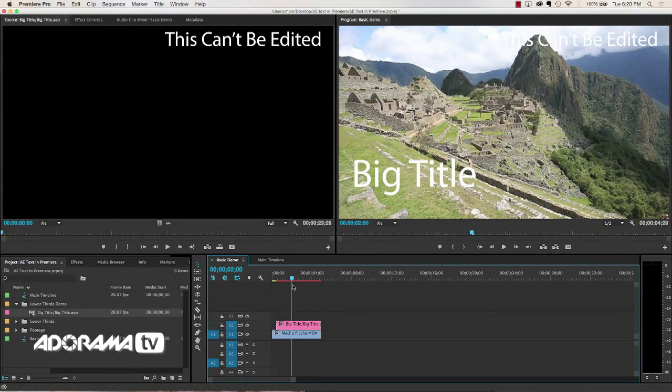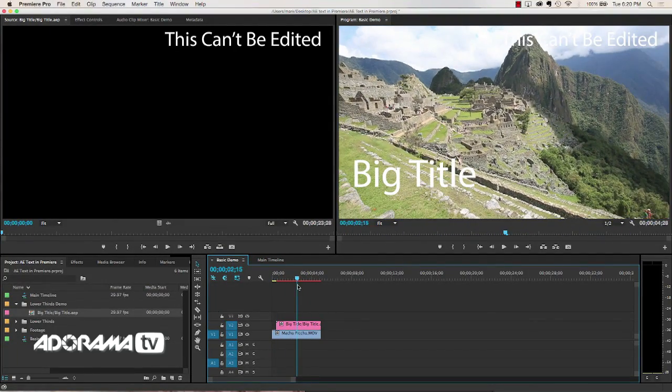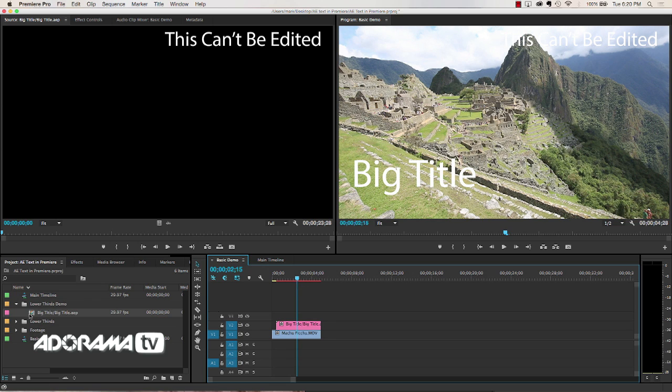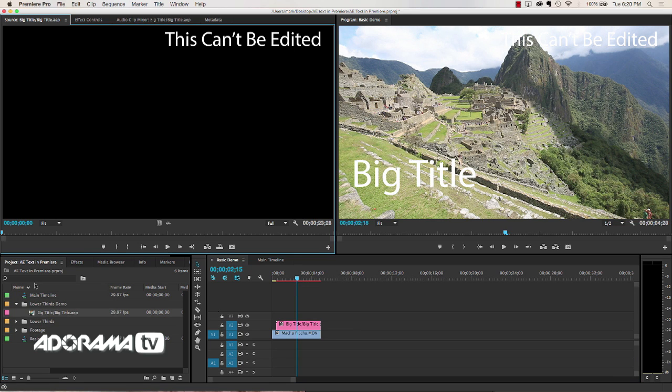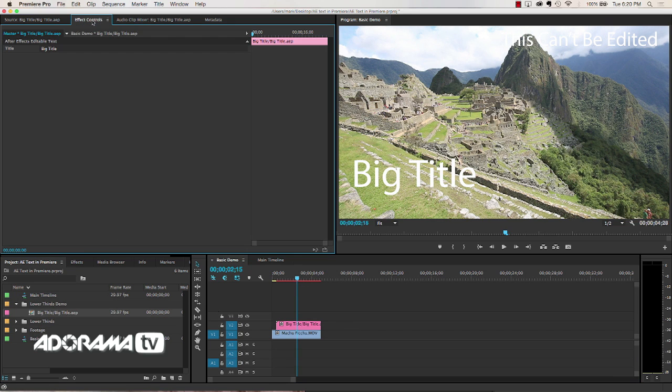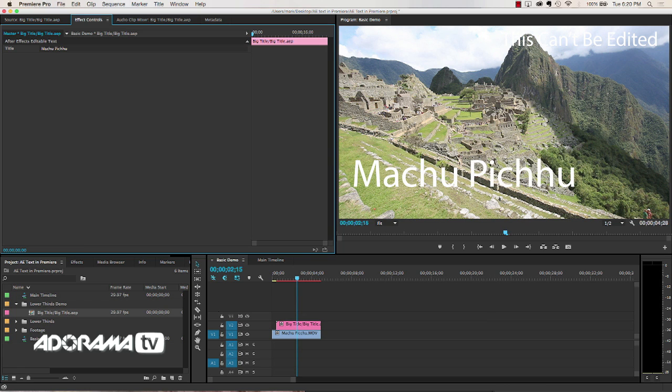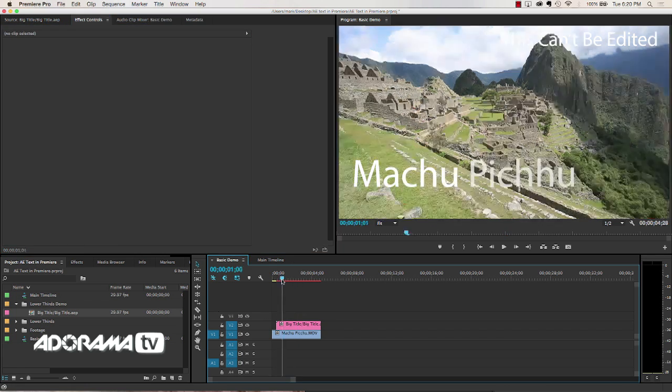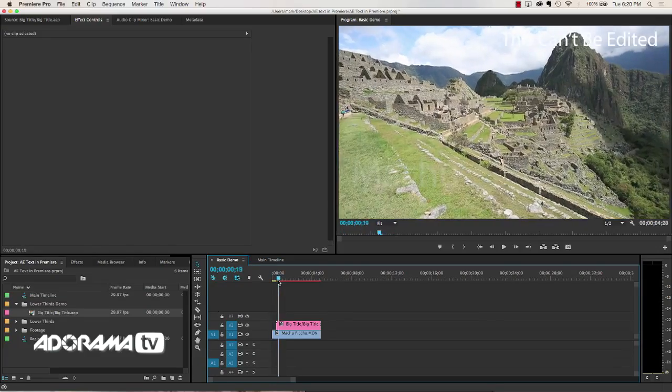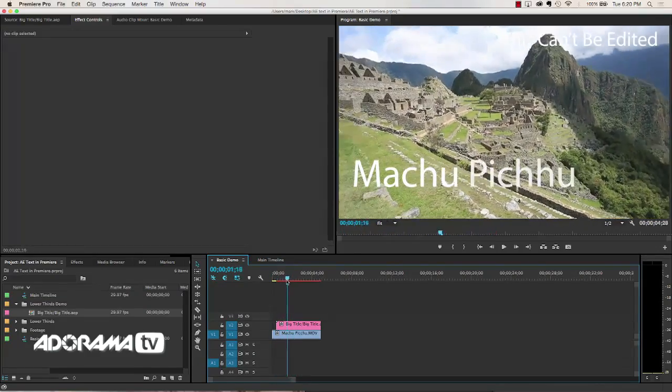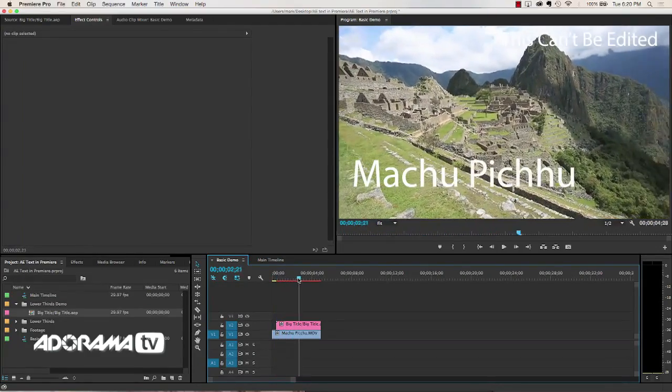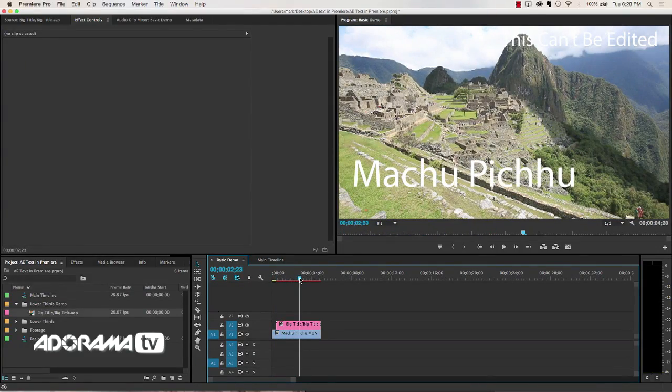And I can change this by going over here to my project, double clicking, and in the effects control instead of big title I will say Machu Picchu. Click. And now it says Machu Picchu. And notice it fades in and so our animation works just great.